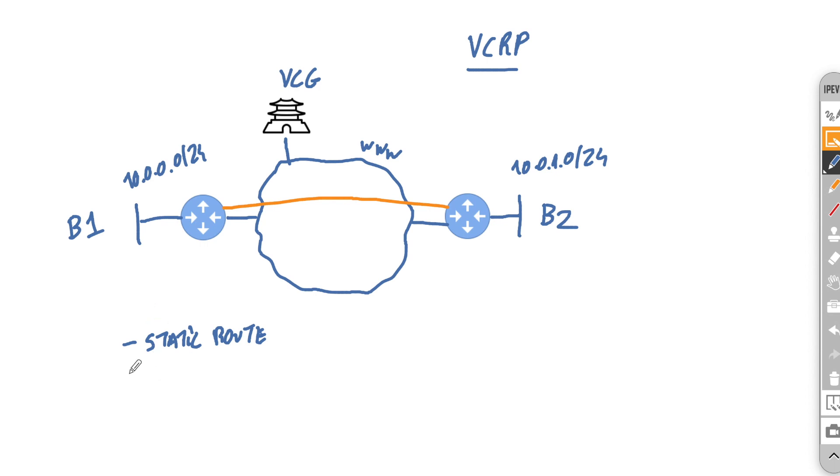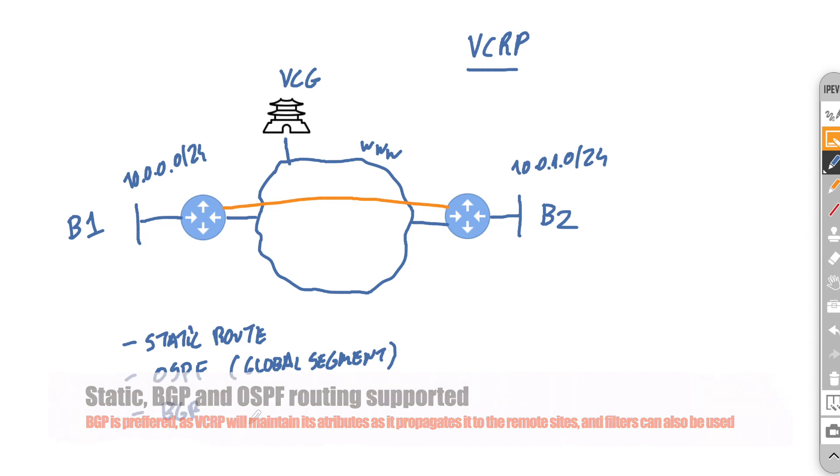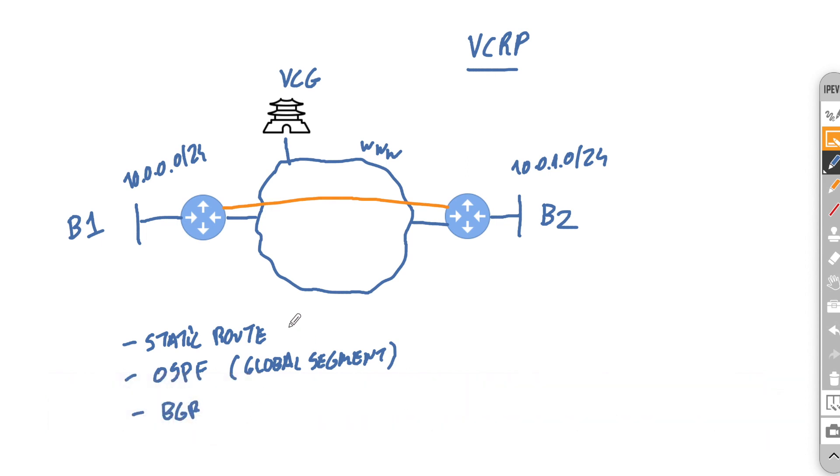So part of that we have support for both OSPF and BGP. There are a few nuances with each. A lot of people like to use BGP because first of all OSPF is only supported on the global segment. And BGP is far more flexible because it actually allows you to carry attributes.